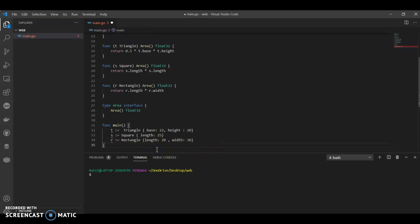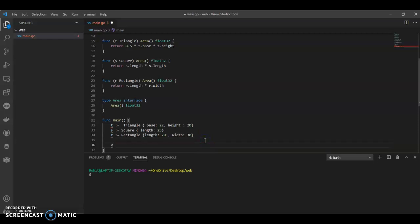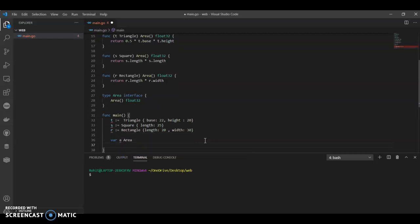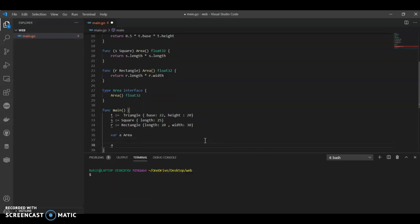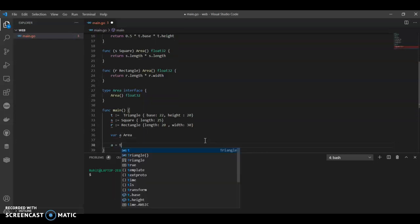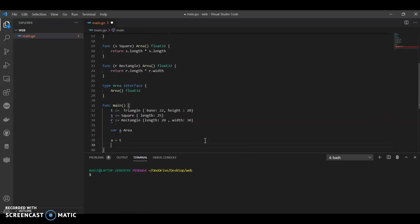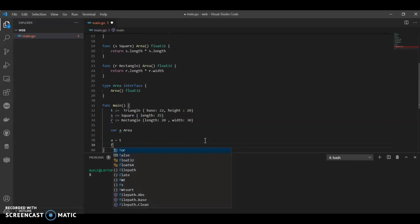Now we have to define a variable of type interface. So what are we going to do? A area. Now that a equals to t.